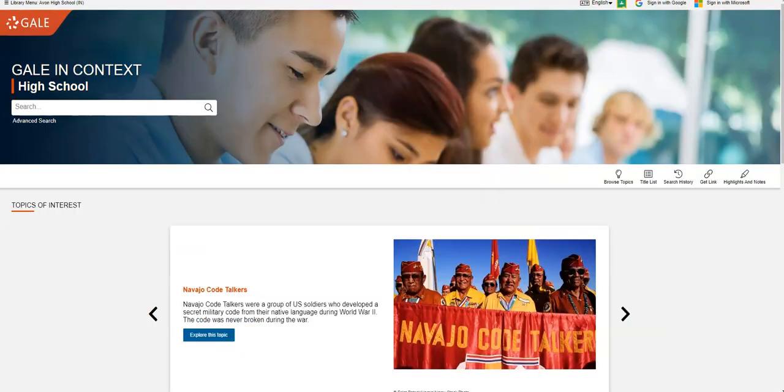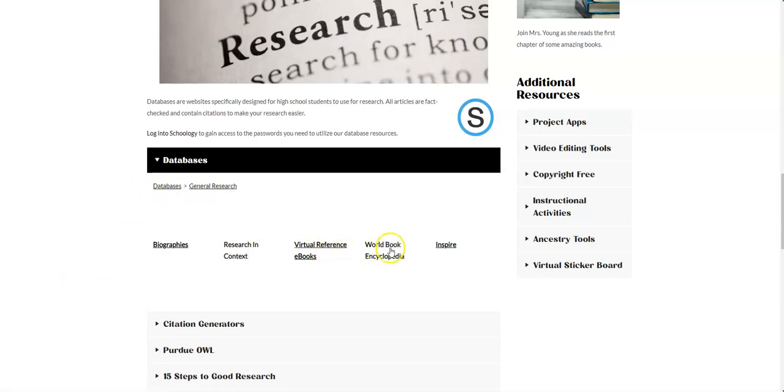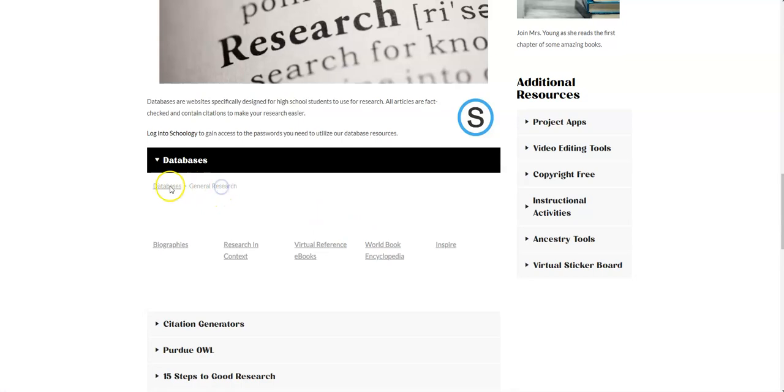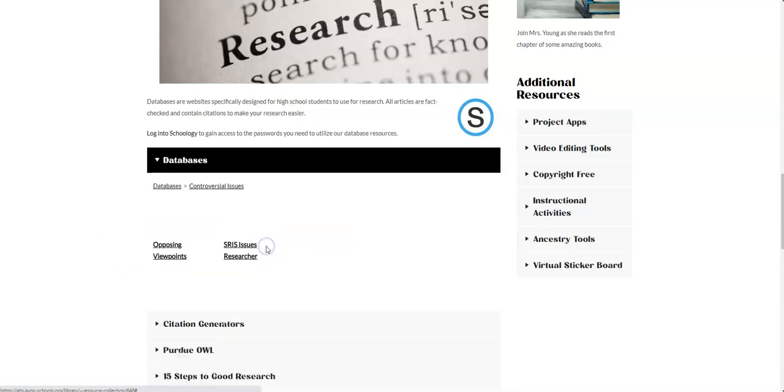I'm going to show you one other spot. I'm going to go back to that library page. I'm going to click out of the general research, although I will show you World Book Encyclopedia is a really nice place to just get some really basic information.